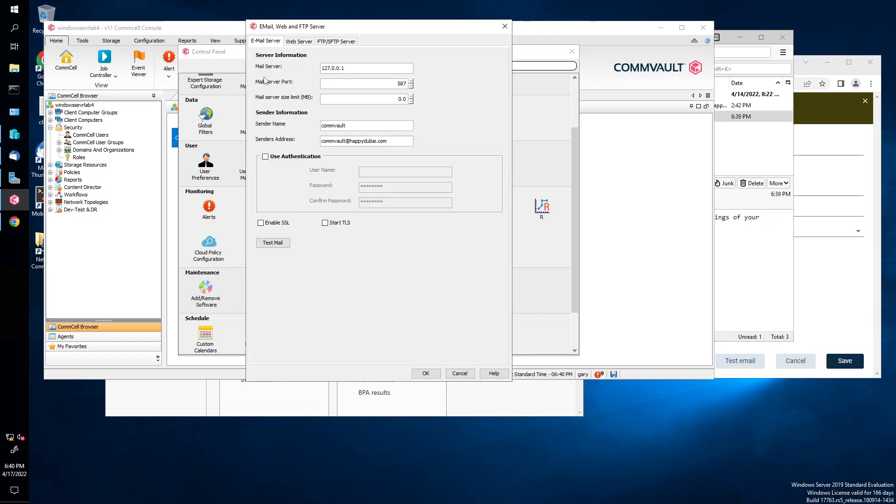Same thing here. Mail server, your IP address of your mail server. For the port number, I guess the mail server size limit, you can zero for unlimited. Sender's name, and then the sender's email address. Do an authentication you can, if you like. And then click on test mail.